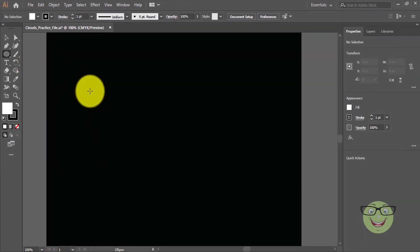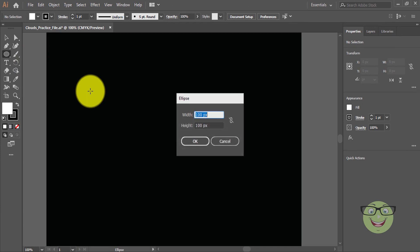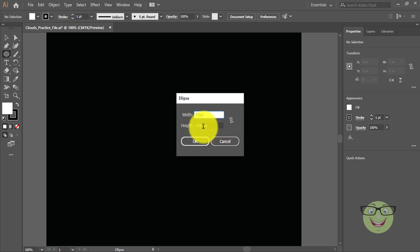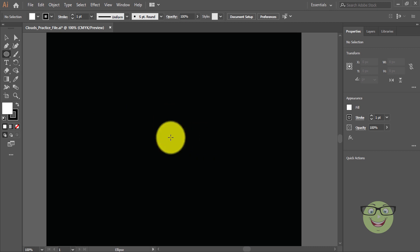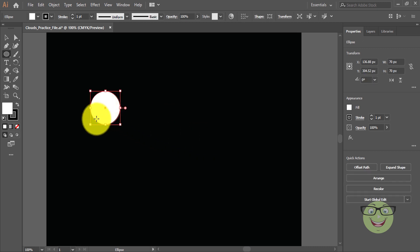Your pointer will change into a plus sign. Now just click on artboard. Enter values in the dialog box. Enter width and height 70px and press ok. You just drew a circle.